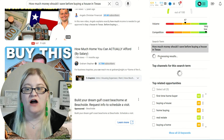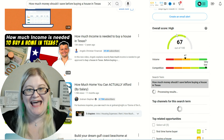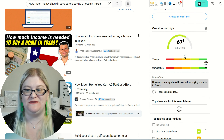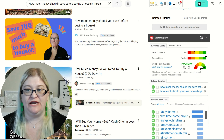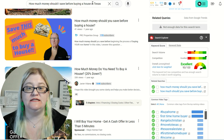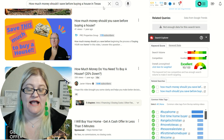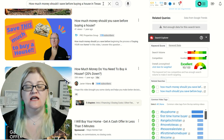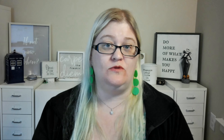A 67 from vidIQ and a 90 from TubeBuddy. So this one is green. We've got a green question! This one is green and this one is also green — so this is the one that we would want to use. "How much money should I save before buying a house in Texas?" This is a question that, as a real estate agent, you are perfectly capable of answering, and it will make a really interesting video.